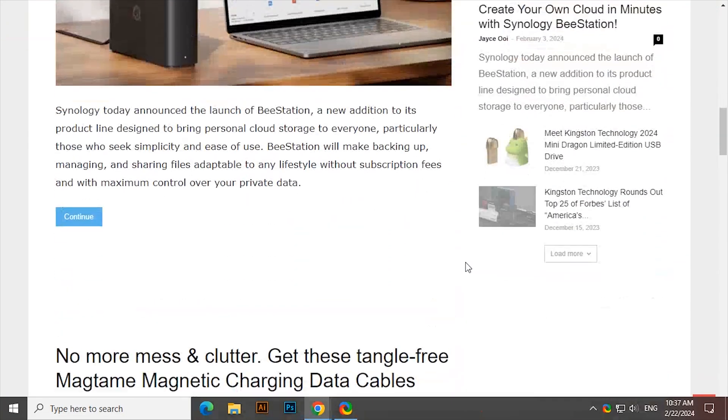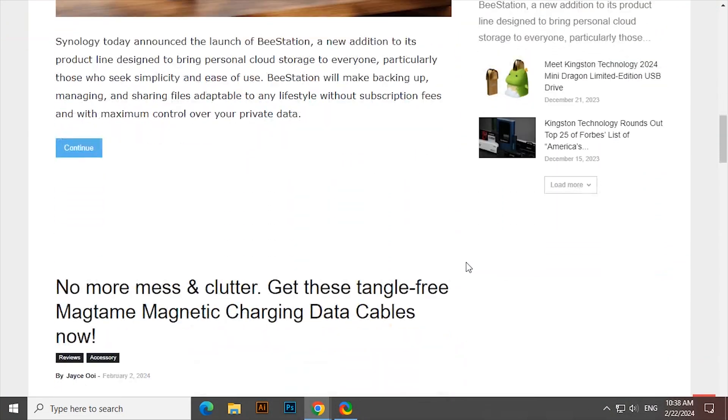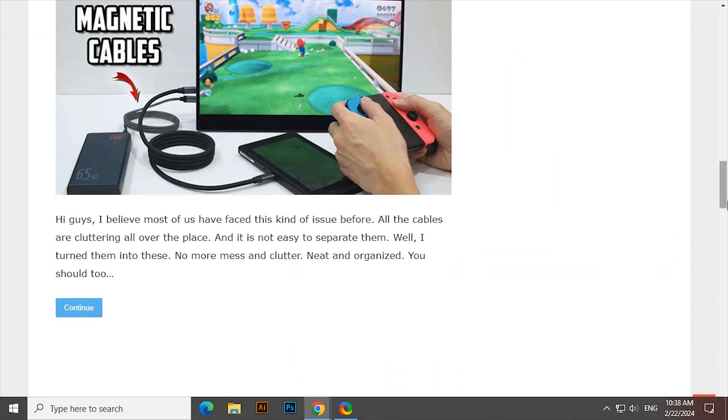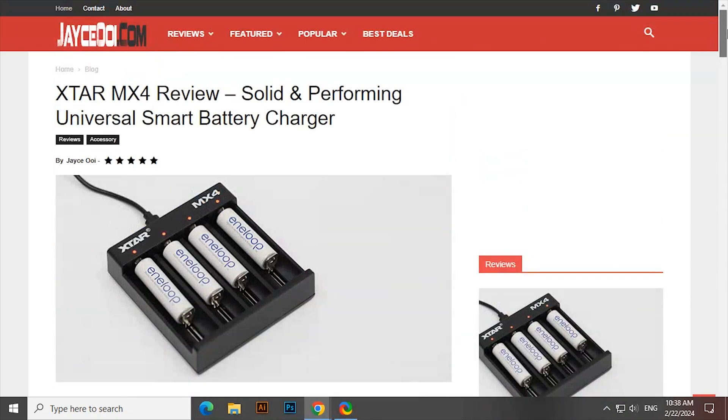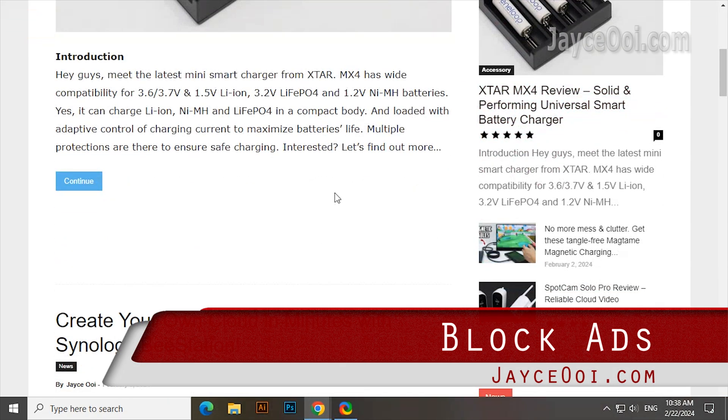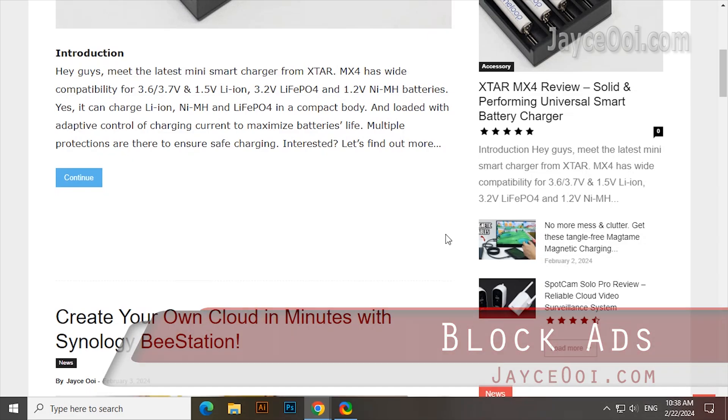Hello everyone, welcome. I am Jayce. Today's topic is how to block ads on your wireless router.